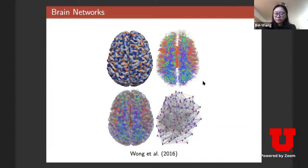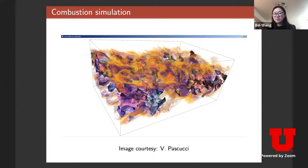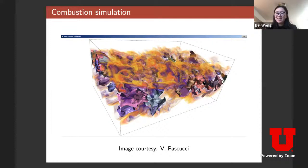Another example: topological techniques are used a lot in scientific simulation and visualization. In this case, we're doing a combustion simulation — mixing chemicals into a chamber, simulating when combustion occurs, what the temperature and pressure are, and studying the time evolution of features related to the simulation.